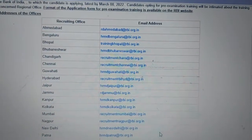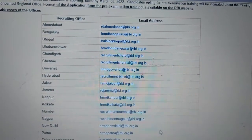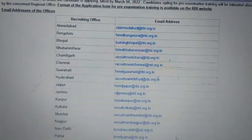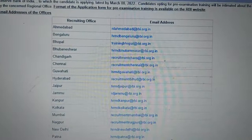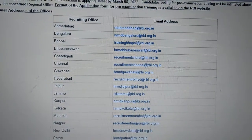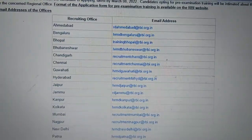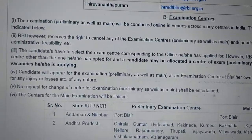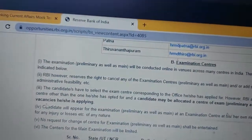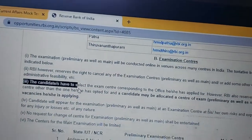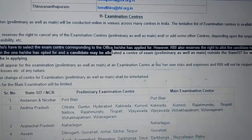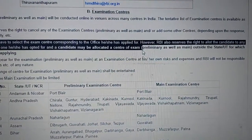So what is RBI's reply regarding this? This is the recruiting body. You can see this is the email address — you can mail them regarding this issue. And in reply, what they have said in the advertisement — if you scroll down in the notification, they have clearly mentioned in the third column.